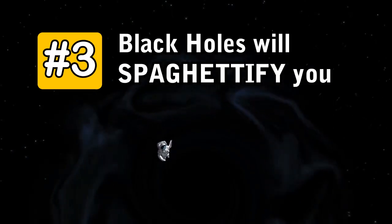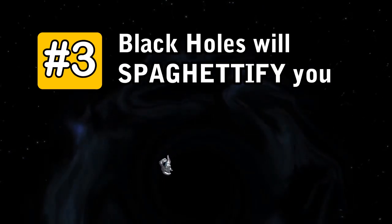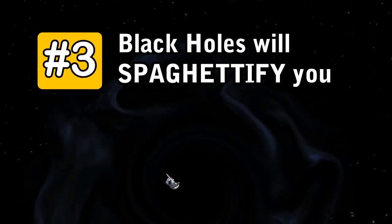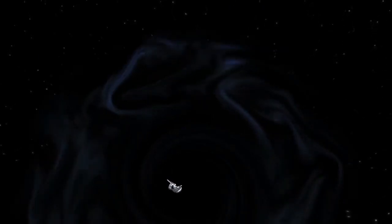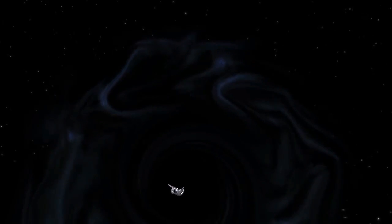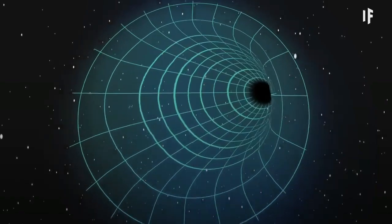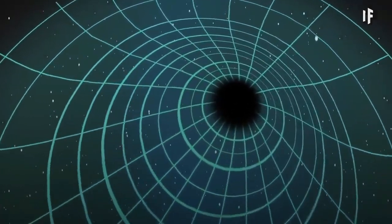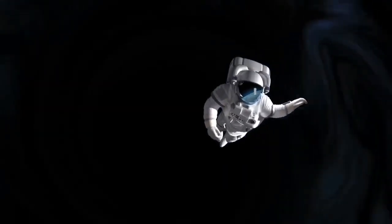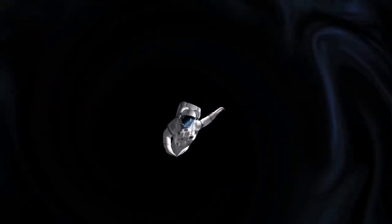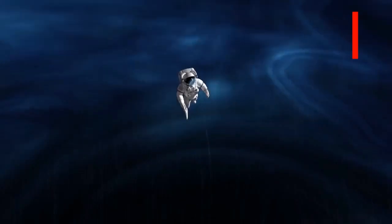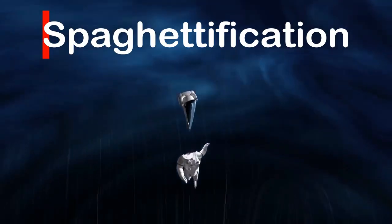Number 3. Black holes will spaghettify you and everything else. Black holes have this incredible ability to literally stretch you into a long spaghetti-like strand. Appropriately, this phenomenon is called spaghettification.